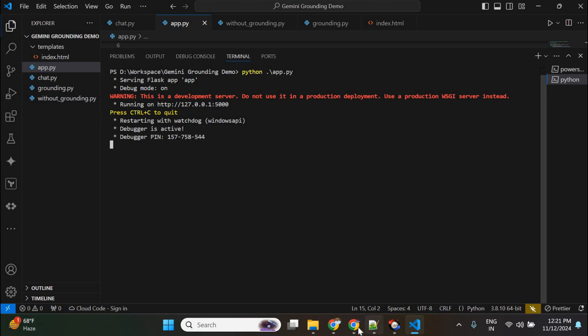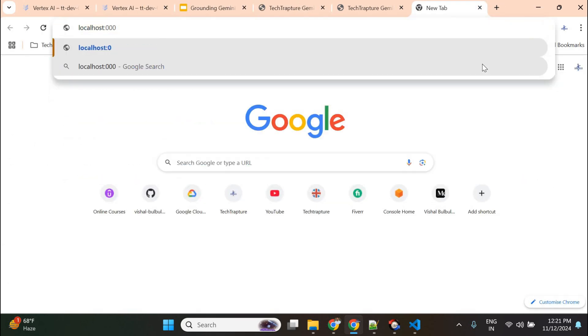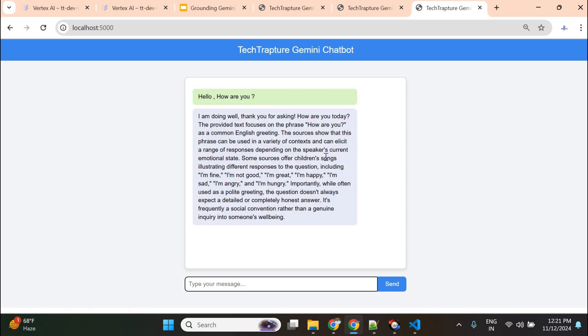Instead of using this on the terminal, I want to make the chatbot available to users on a web app. I created a simple Python Flask application — a single-page app with 'index.html' and 'app.py.' Running app.py launches the chatbot we saw at the beginning. I'll share all the code files. So that's it for this video — hope you understood what grounding is, how to apply it to Gemini responses, and how to create an interactive chatbot application.